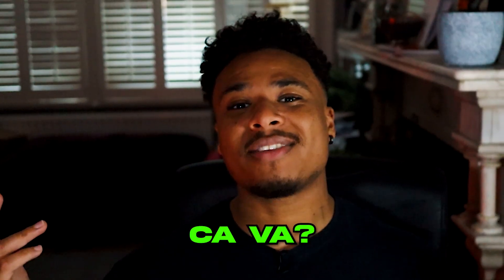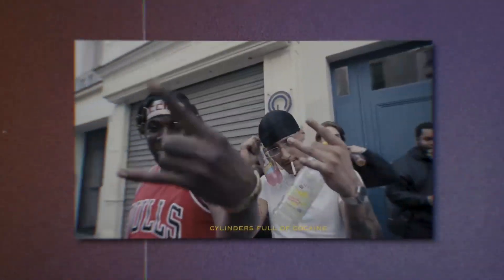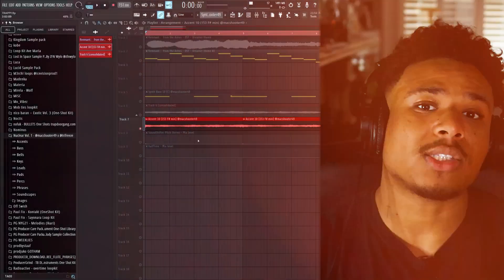Bonjour, ça va? In today's video we're going to be making a dark, filthy drill beat that will have you saying sacré bleu. Let's get into it.